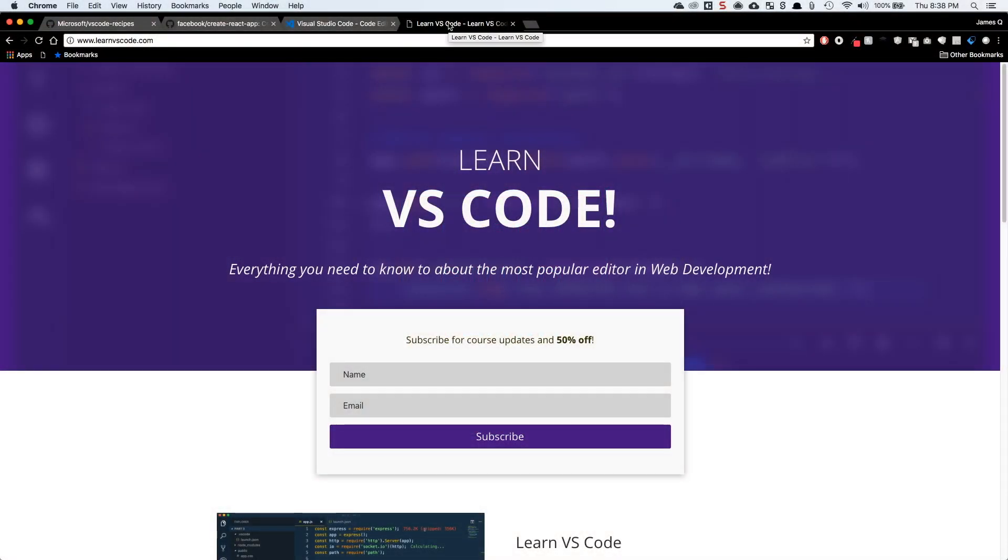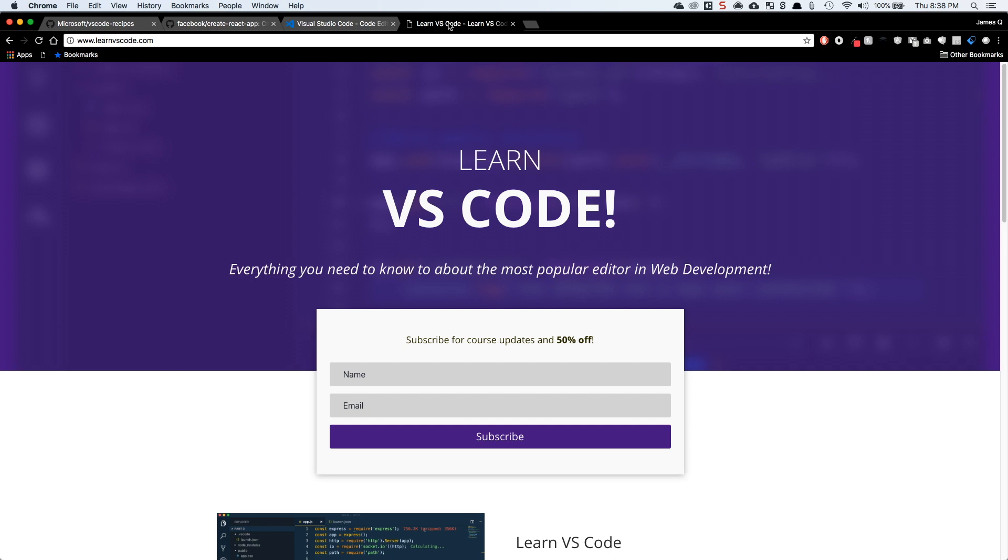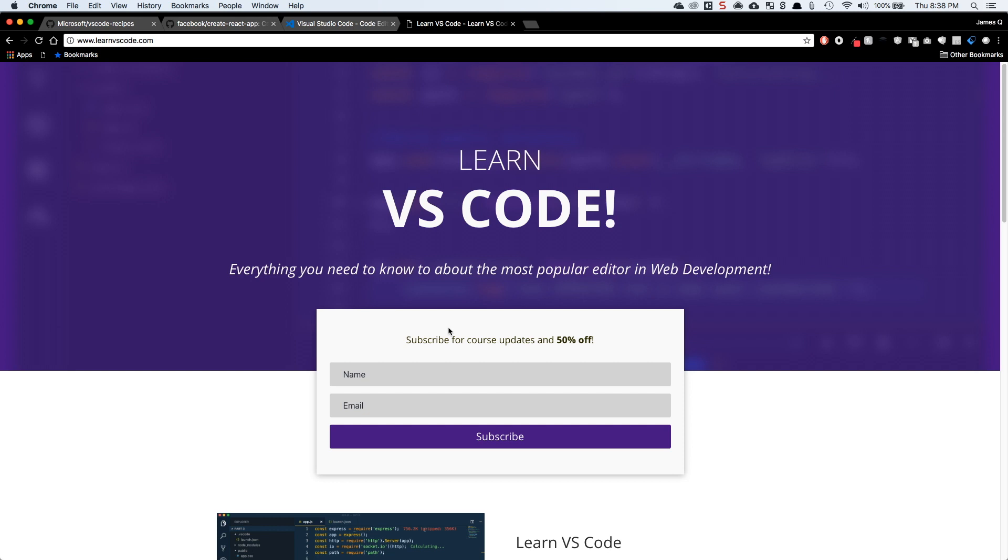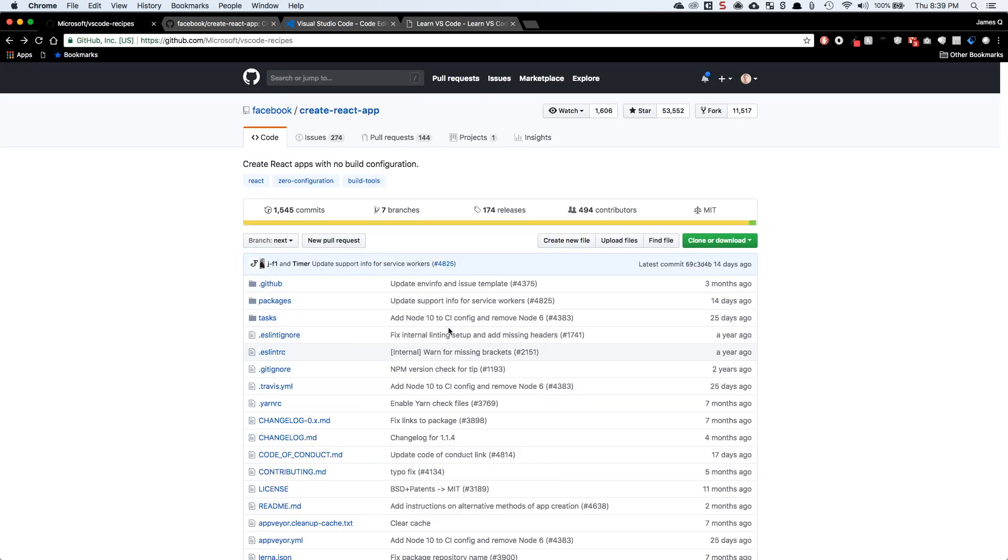First off, if you guys have watched my videos for a while, you probably realize that I'm a big fan of Visual Studio Code. This is where I do all of my web development. So I am currently working on a Learn VS Code course, which is going to teach you everything you need to know about the most popular editor in web development being Visual Studio Code. You can head to learnvscode.com and you can sign up for the newsletter and signing up will get you 50% off of the price of the course when it is released.